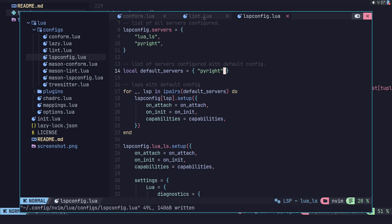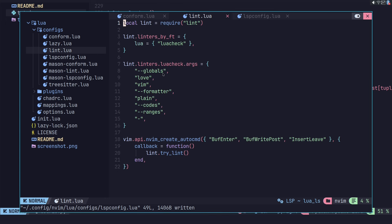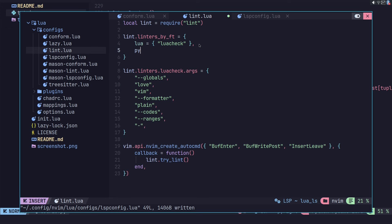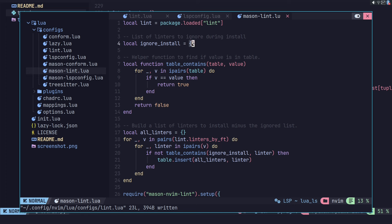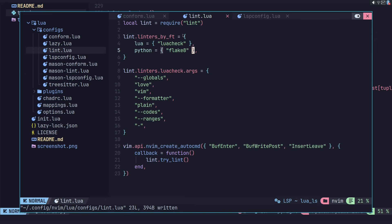I'll pull up my scratch terminal and go into the lint config. It should just be Python — Python being the file type — equals Flake8. So when it's opening any Python file type, we're going to be using Flake8. Because I have mason-lint installed, it's going to install this as well. If you don't want Flake8 installed and you already have a local version of it, you can go into mason-lint and put it on the ignore list — it'll still configure it for you, but it'll use your local version.